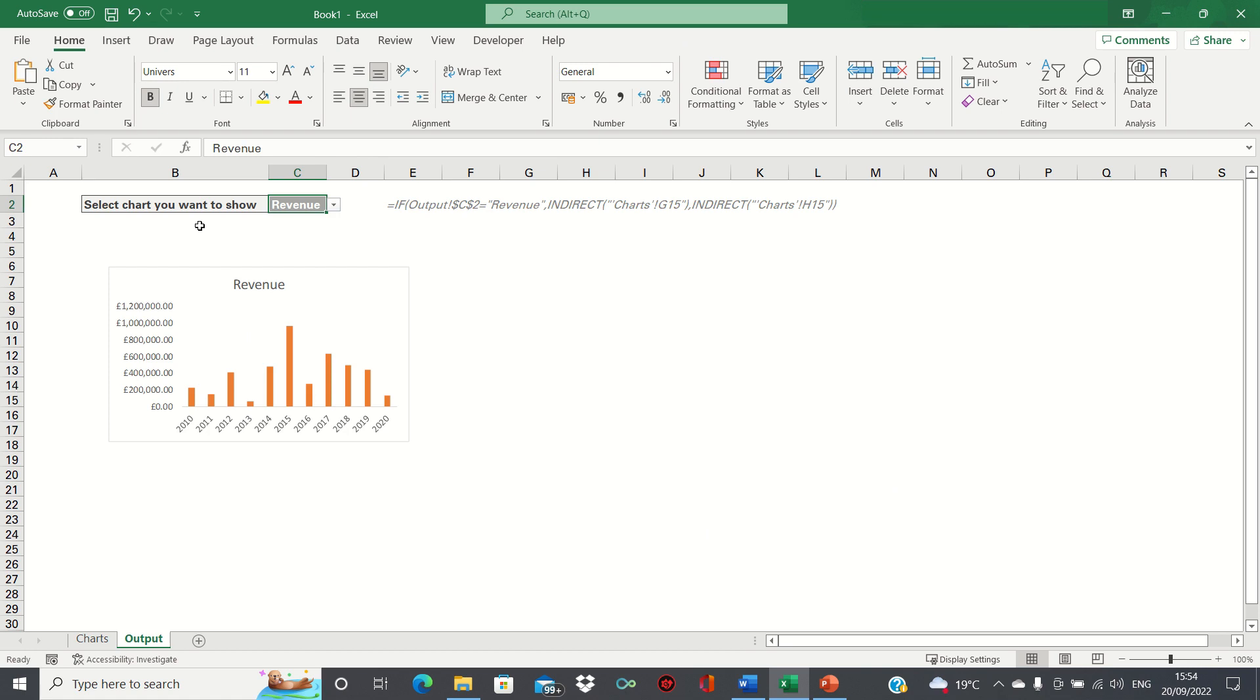So that's how you can show or hide a chart based on a condition in Excel. Please give this video a thumbs up if you found it useful and subscribe to the Excel Hub for weekly Excel tutorials, techniques and examples.